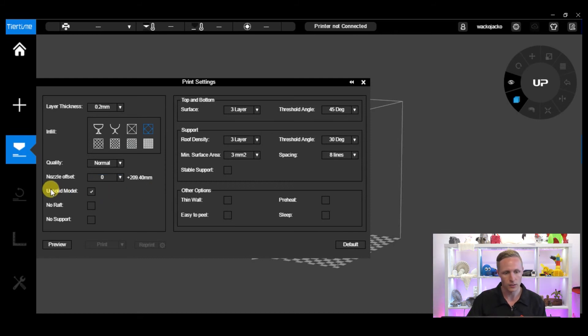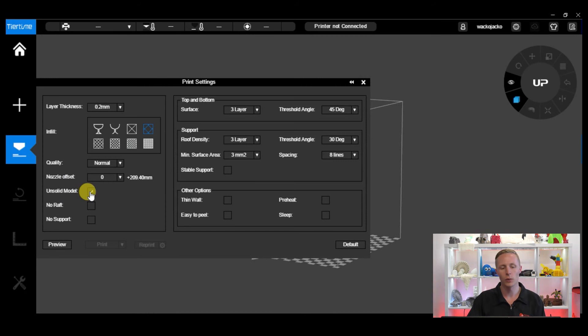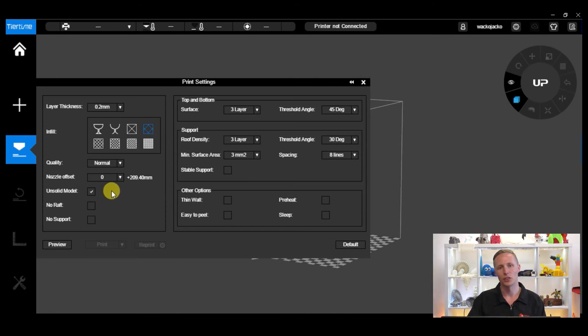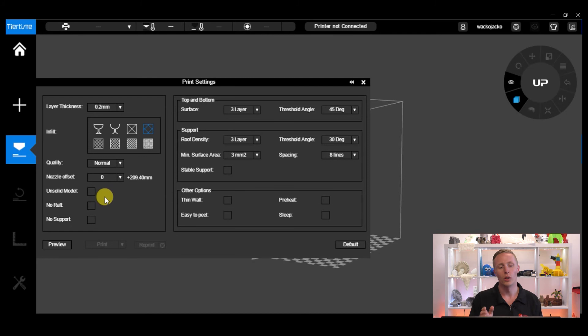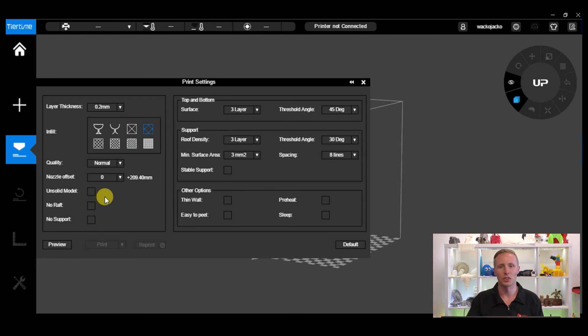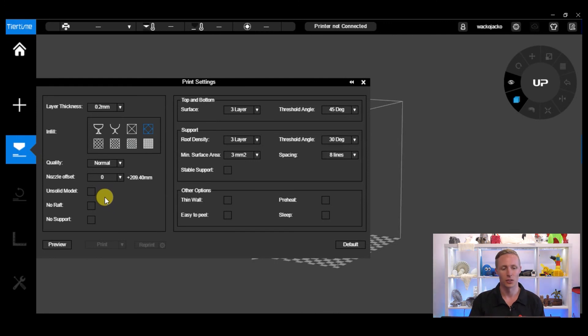Let's have a look at the rest. Unsolid model - we leave this ticked for most of the time. What it does is it allows you to print a model that might have a few errors from your CAD program. If you untick it then the software will not let you print something that it detects has errors, and it could save you a bit of filament and a bit of time printing something that isn't necessarily going to work.